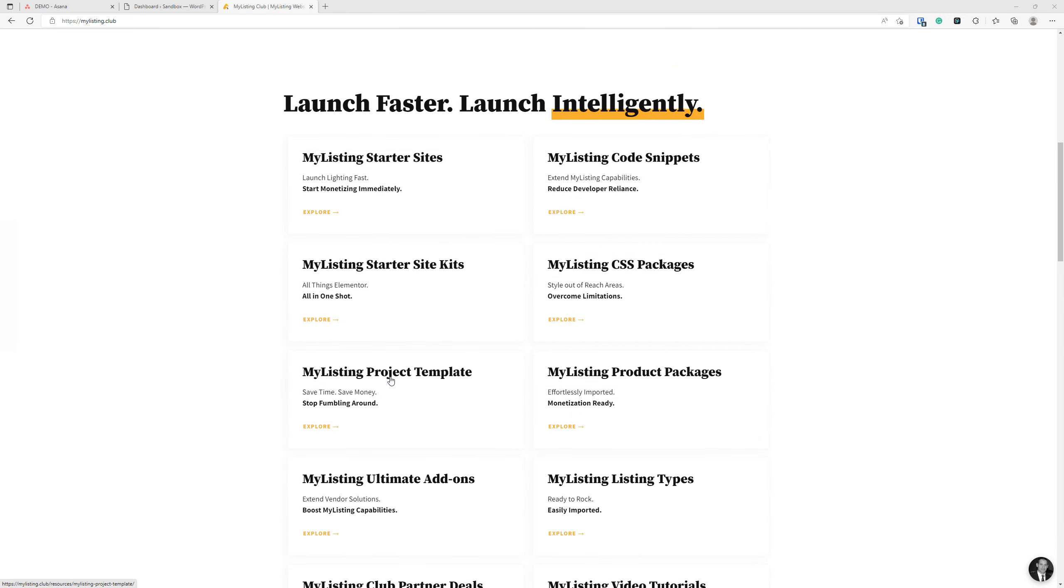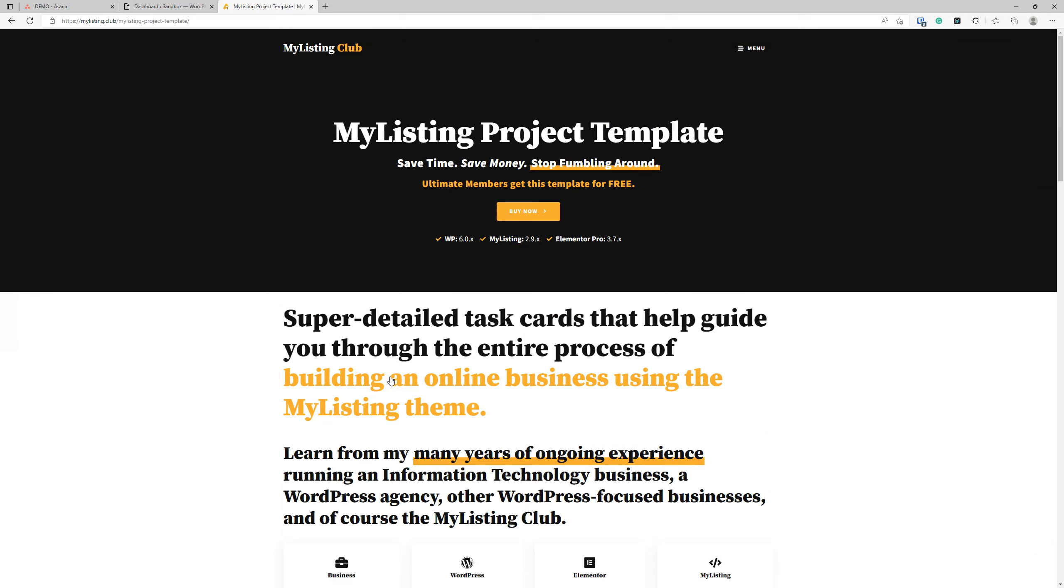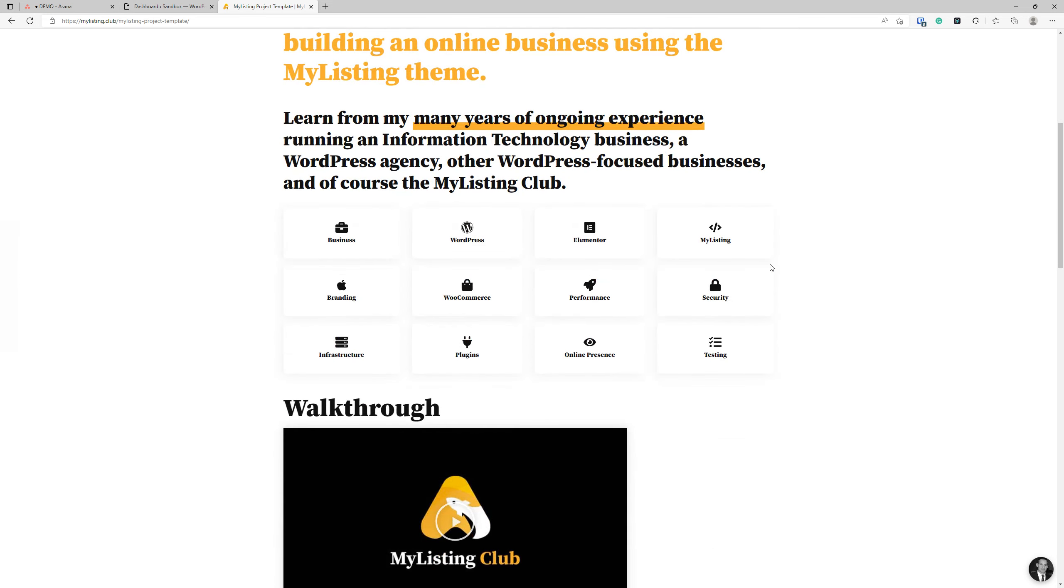You can get your hands on this template by going to the My Listing Club website at mylisting.club, scrolling down the homepage, and clicking on the My Listing Project Template card. This page walks you through what this template is all about and you'll see everything that's included.